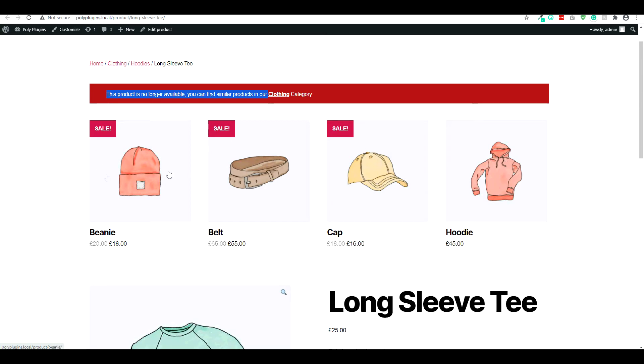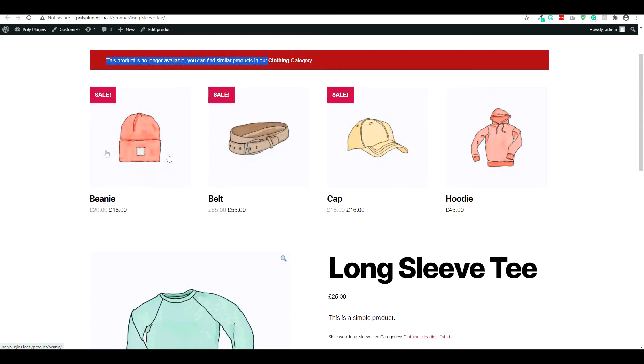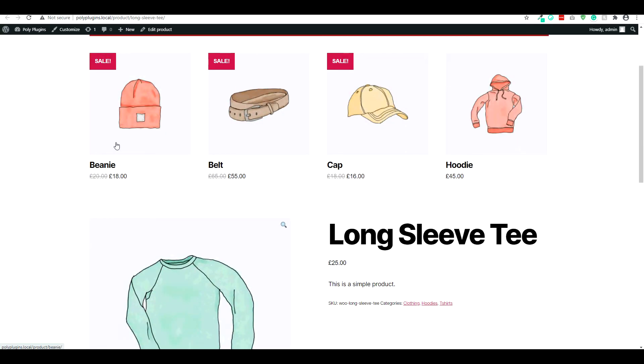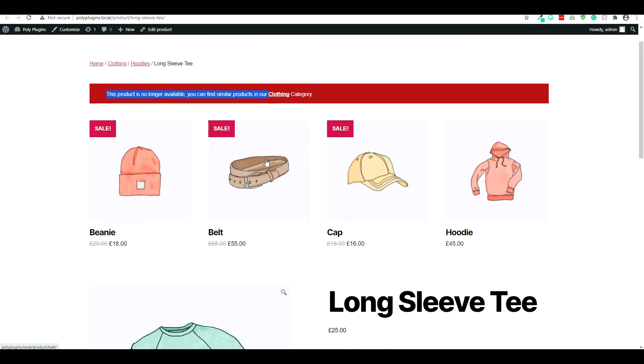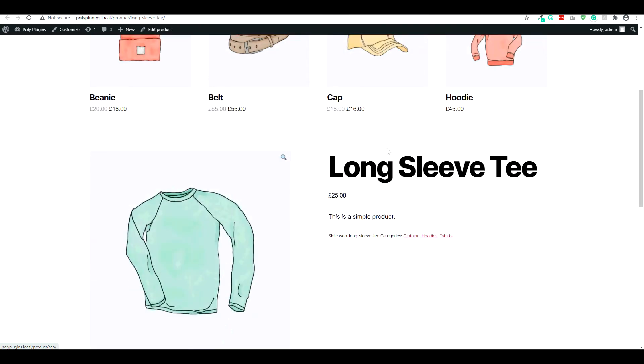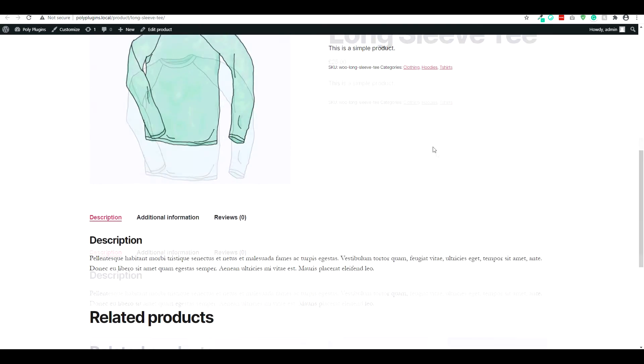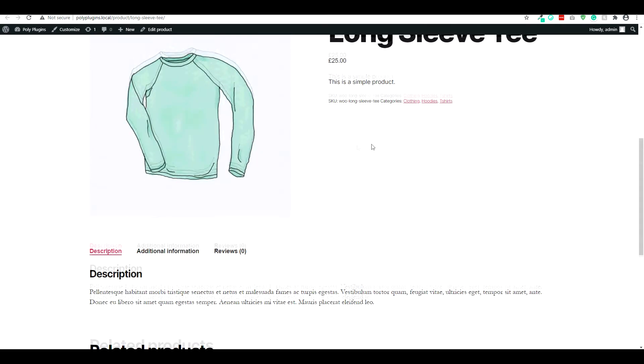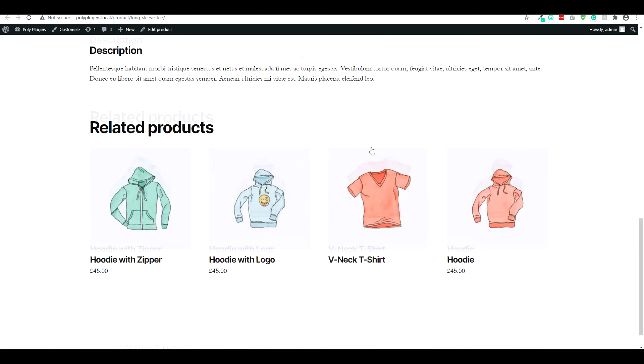And you can find that you have the beanie, the belt, and all these other recommended products. And it will also disable the add to cart button so you can no longer add the product to the cart.